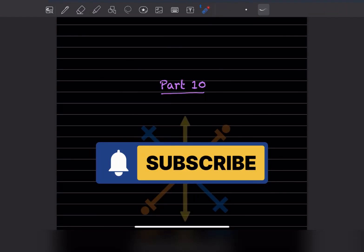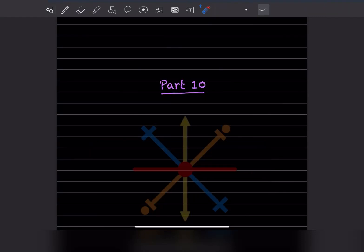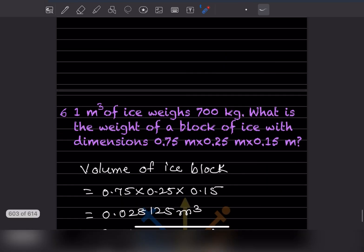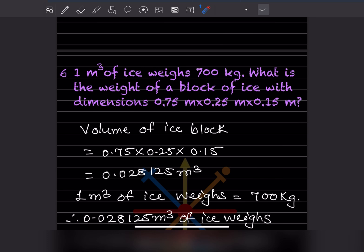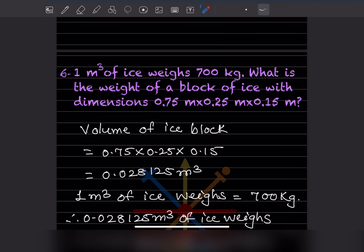Hi learners, welcome to my YouTube channel. Today we'll do part 10 of the same topic. We already done a few questions. This one: one meter cube of ice weighs 700 kilogram. What is the weight of a block of ice with dimensions 0.75 meter into 0.25 meter into 0.15 meter?